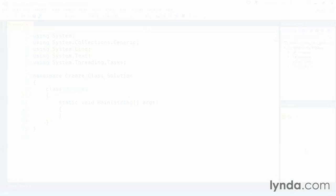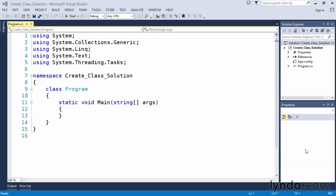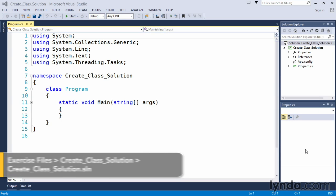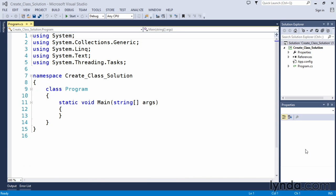In our challenge to create a class, we were asked to create a car class with some member variables and a couple of methods, and then to instantiate that within our program.